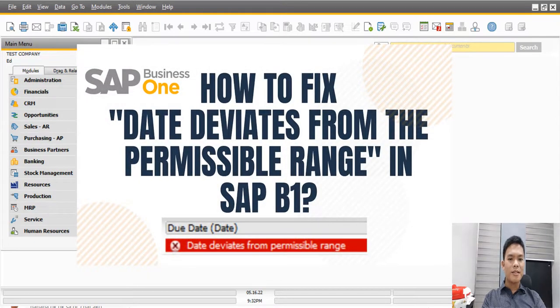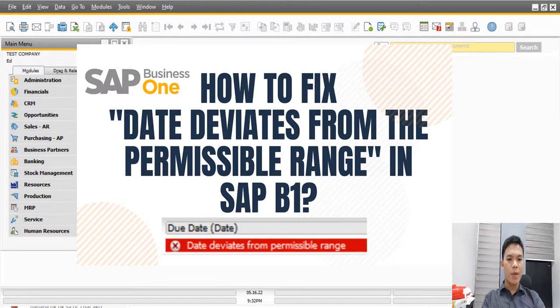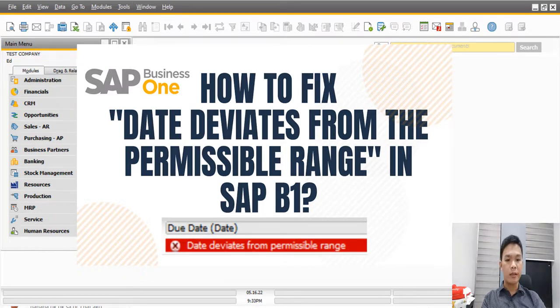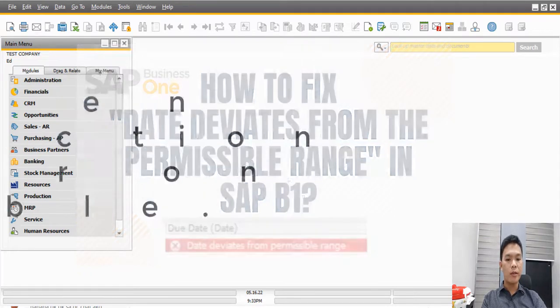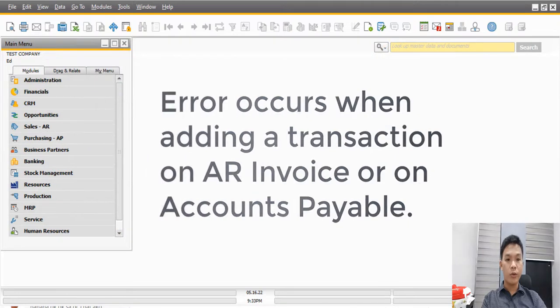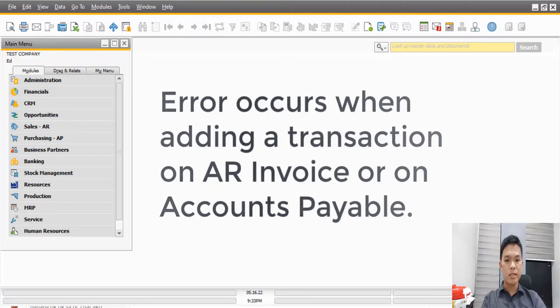Hi guys, today we will discuss how to fix the error on SAP Business 1 about date deviates from permissible range. This error occurs when you're trying to add a document on AR invoice or AP module and the transaction cannot be successfully processed.